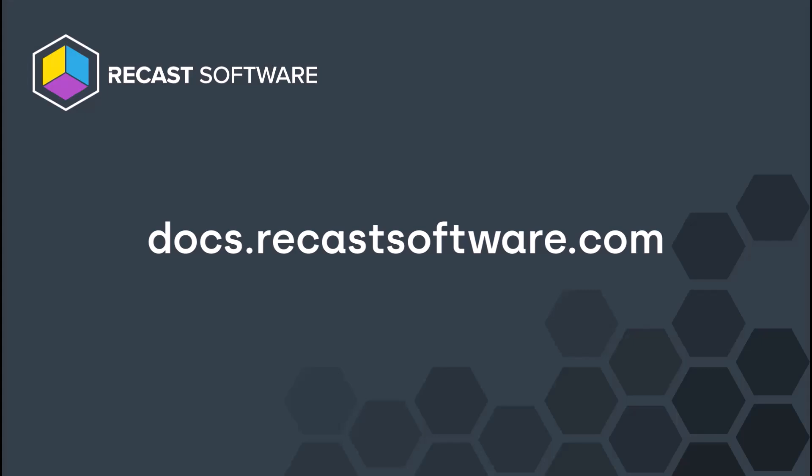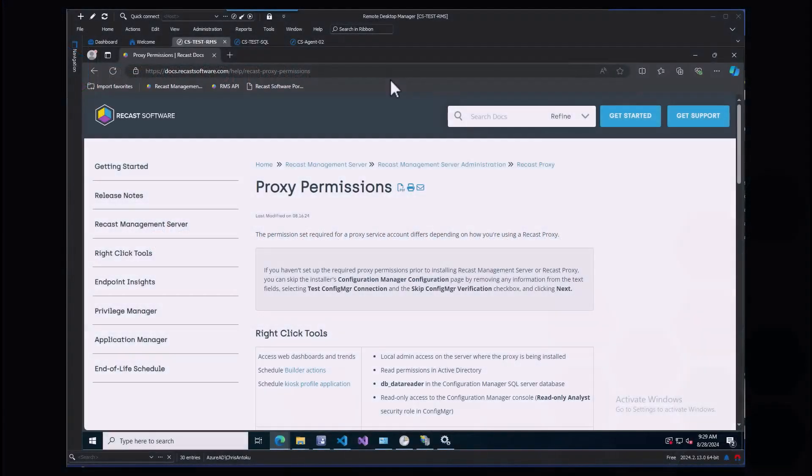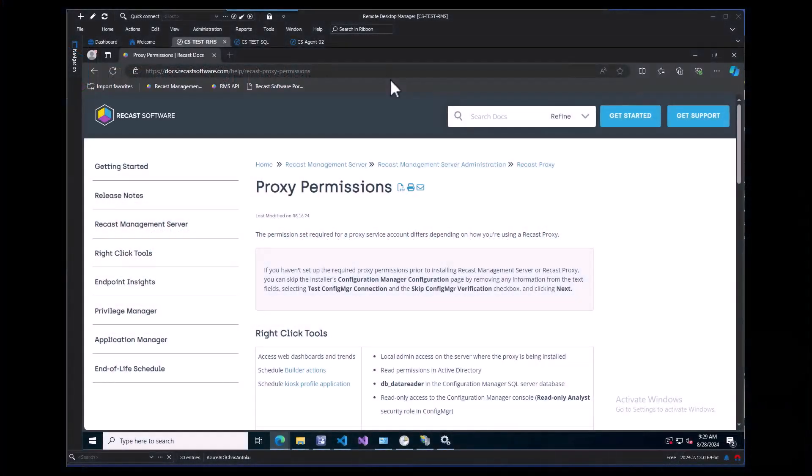There are some prerequisites that need to be met for Application Manager to be set up. A ReCast Proxy will need to be installed, which can be done during the RMS installation or separately. The ReCast Proxy uses a service account that sysadmin will provide with the proper permissions. Information for that can be found on our Docs site on this page about proxy permissions.